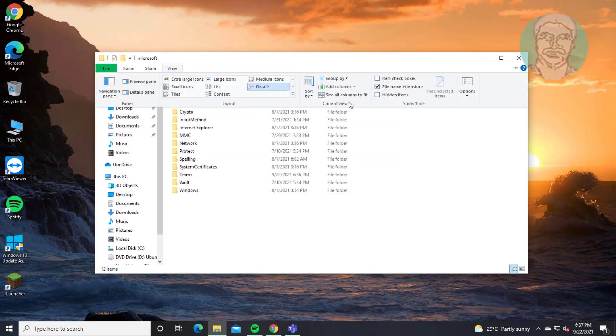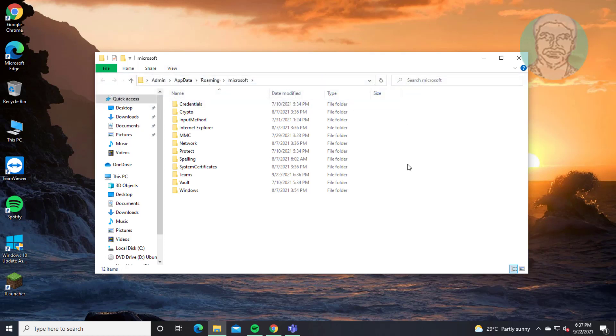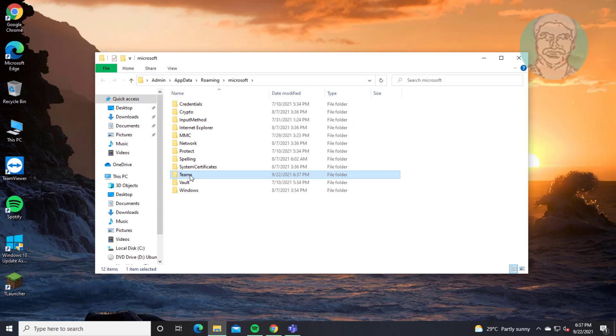Click view, check hidden items. Delete Teams folder. If any error, end task Teams.